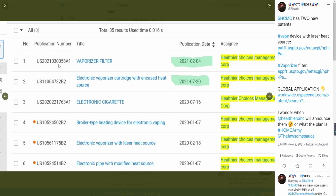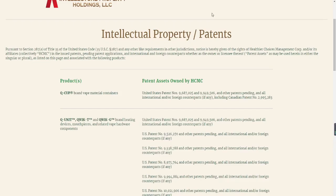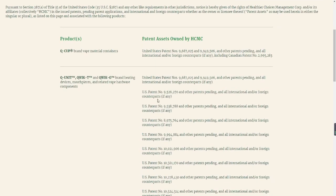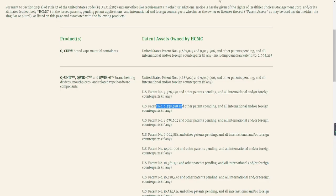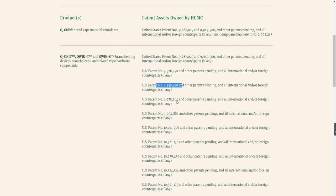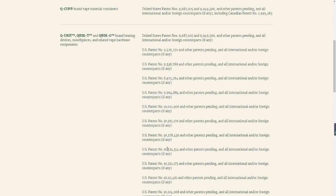Now what I mean by that, you guys can see the publication number. So these are obviously the pattern numbers that you can see over here. These numbers are actually in reflection to the numbers here. If we look at some of the patterns that are mentioned on here, the electronic pipe with modified heat source, the number is US10524514. If we go over and look down here, you guys can see the US pattern number 10524514, right?